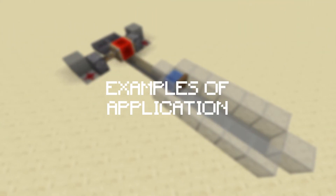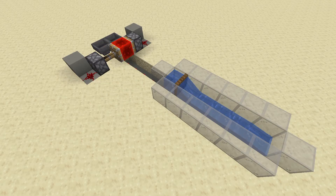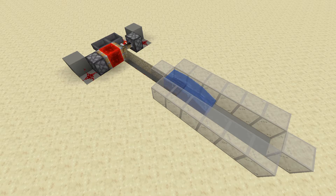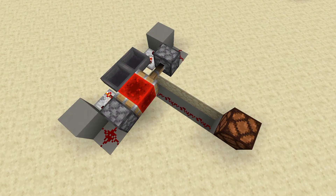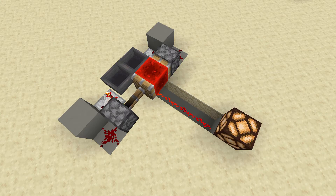The Etho Hopper Clock is best used when an alternating signal is required to power a circuit on and off repeatedly. For example, you could use this clock designed to hold and release water on a timer using trapdoors. Another simple use of the Etho Hopper Clock, which we've already seen, is to power a lamp on and off.